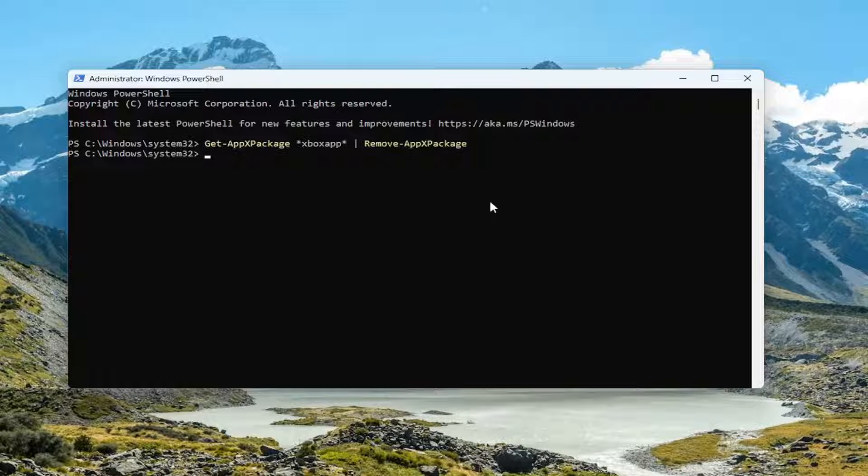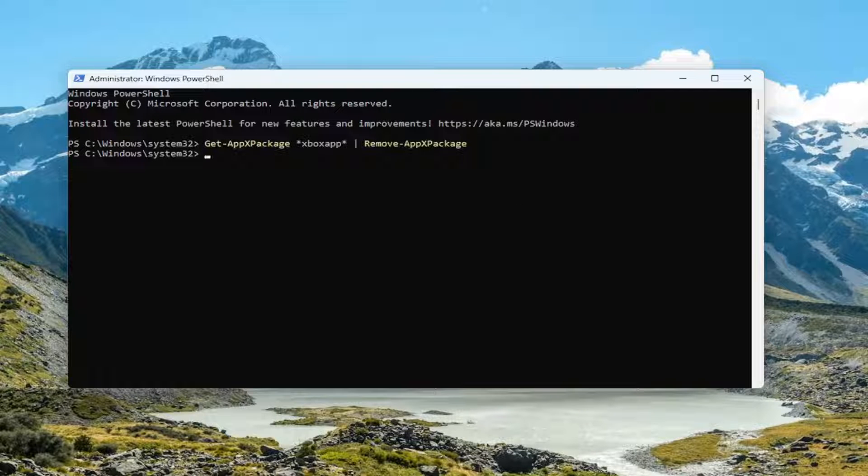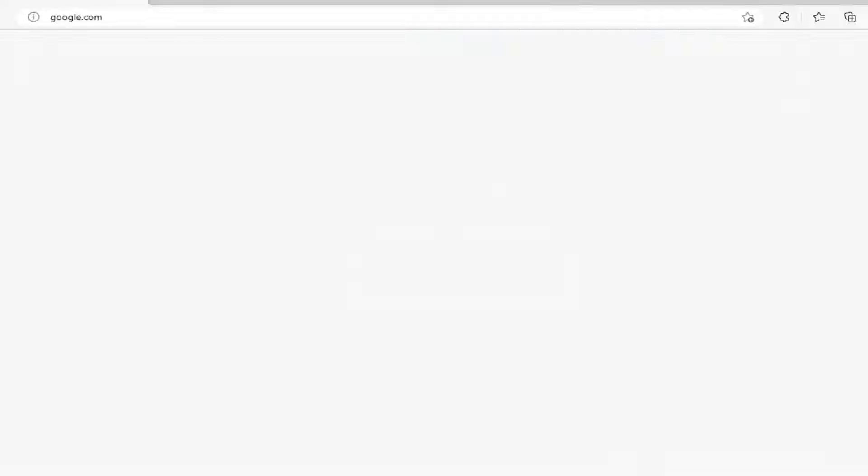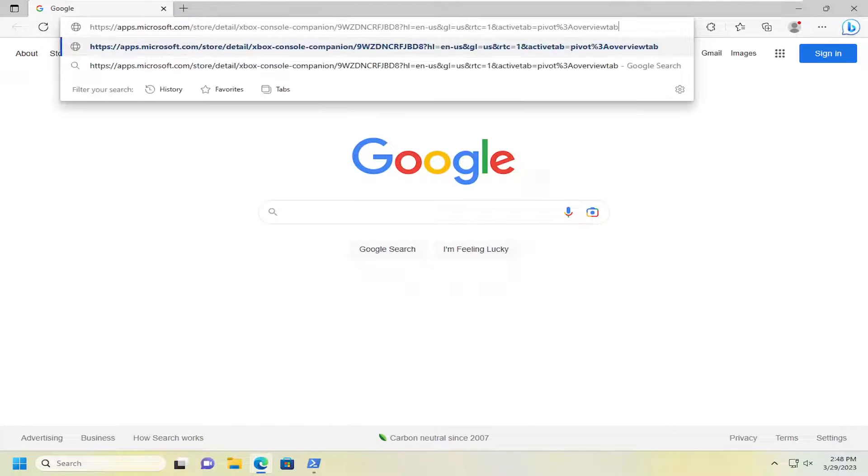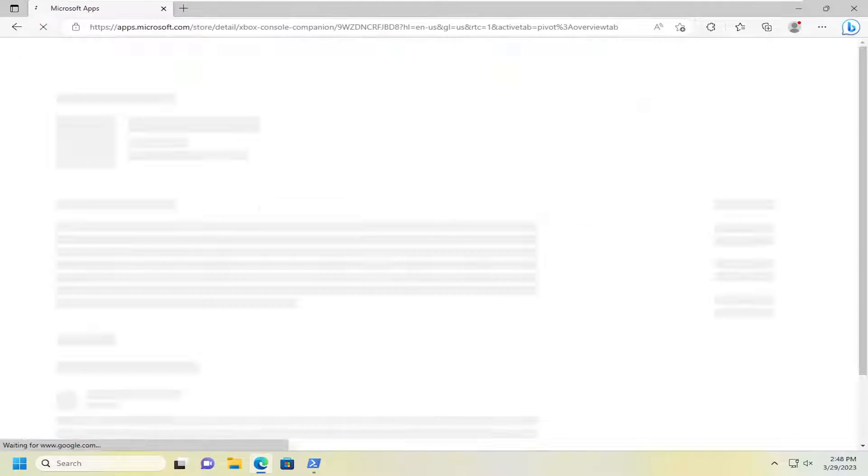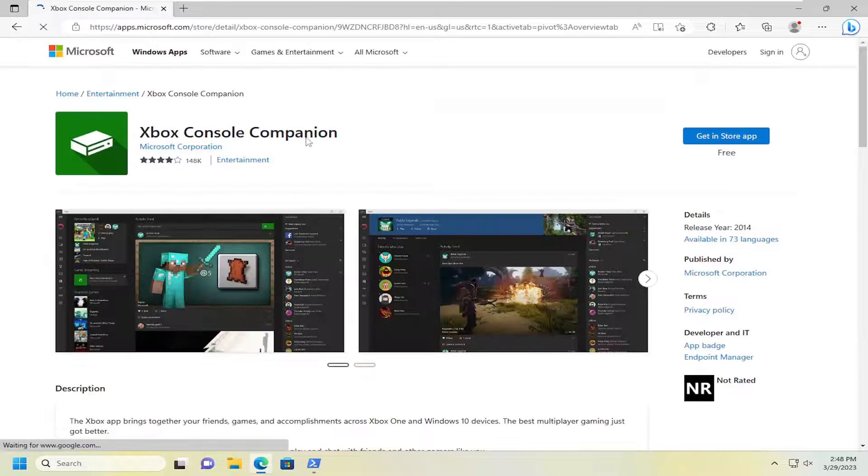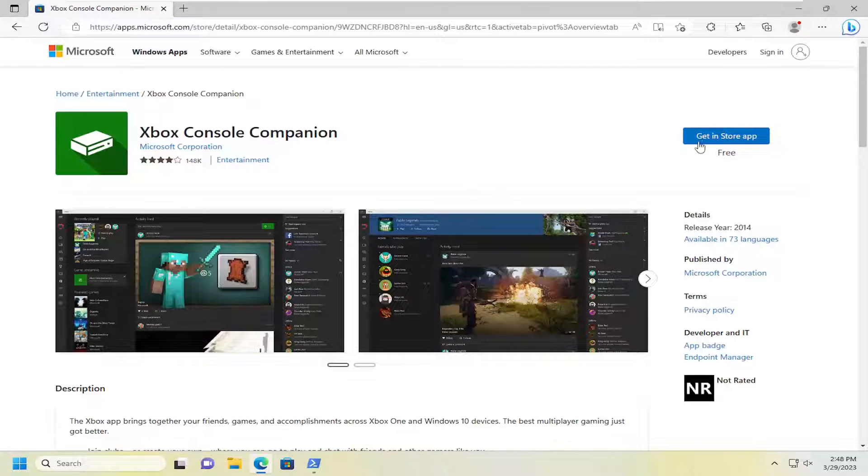Once that is done, I'm going to have a link in the description of my video. I want you to go ahead and copy it. It's a Microsoft link here. It's going to be the Xbox console companion. Go ahead and search for it and select the get in store app.